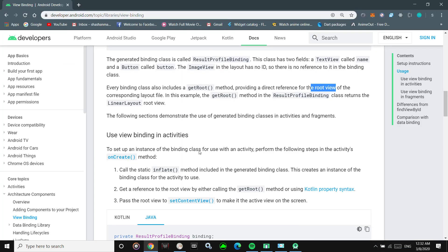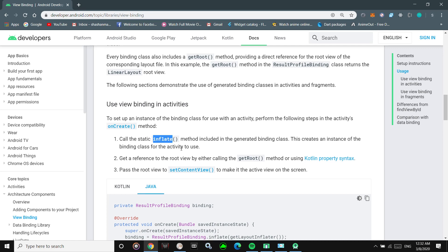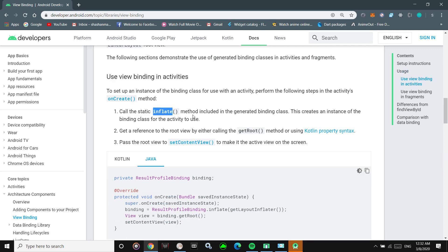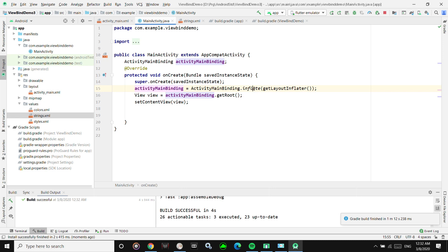They also mention the inflate method in the documentation — it can be used to create an instance of the binding class, just as we have done here. We've created an instance of the binding class by calling the inflate method.